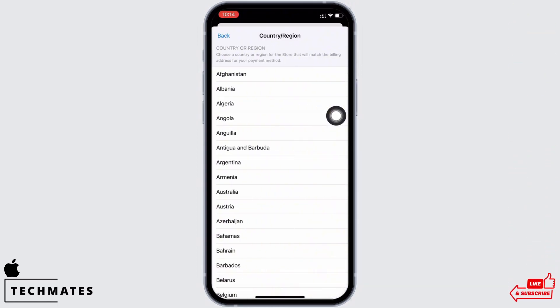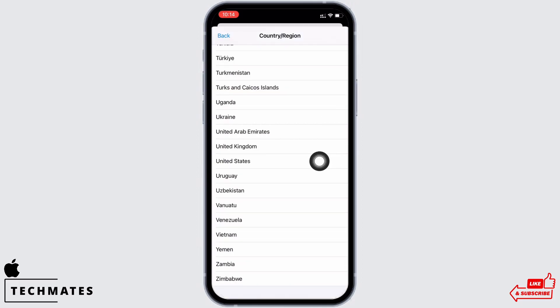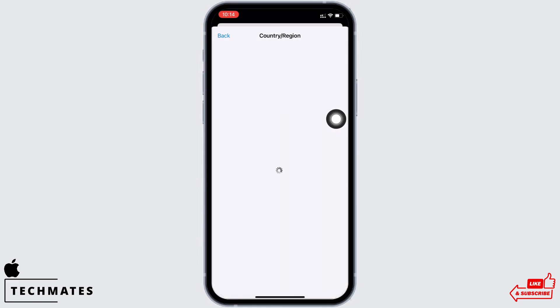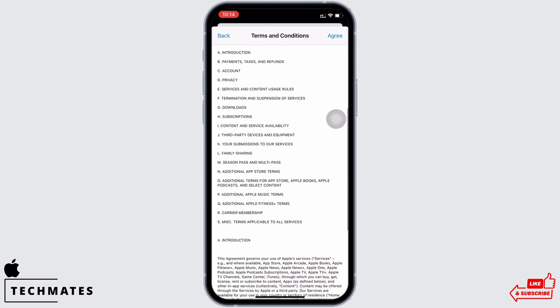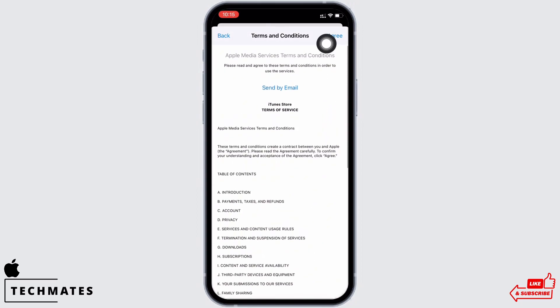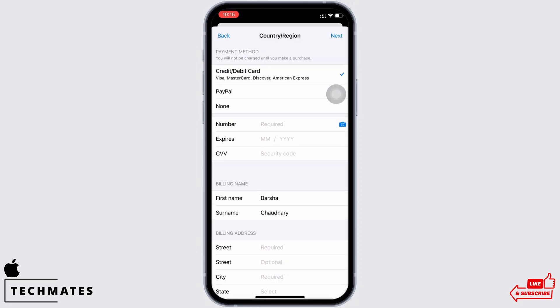Now scroll all the way to the bottom and select United States. You will be led to the terms and conditions page — go ahead and tap on the agree option, and now fill in the required details.